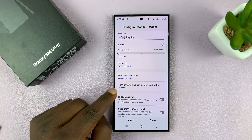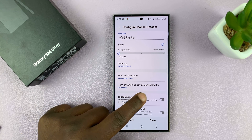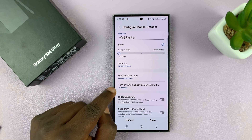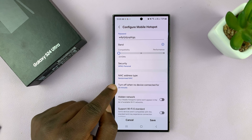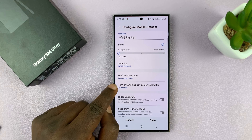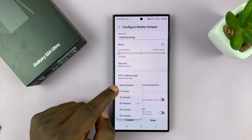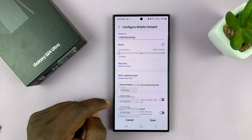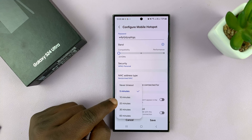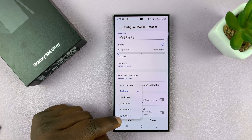Then you'll see 'Turn off when no device connected for 20 minutes.' This basically means after 20 minutes, if there's no device connected to your hotspot, your phone will automatically turn it off. You can change that to five minutes, 10 minutes, 20, 30, or even 60 minutes.